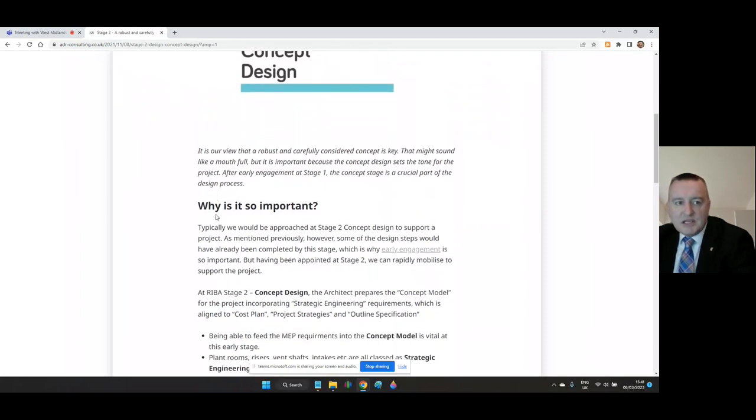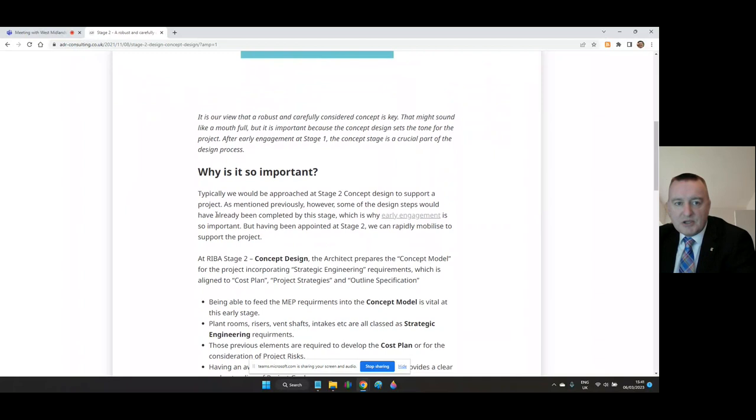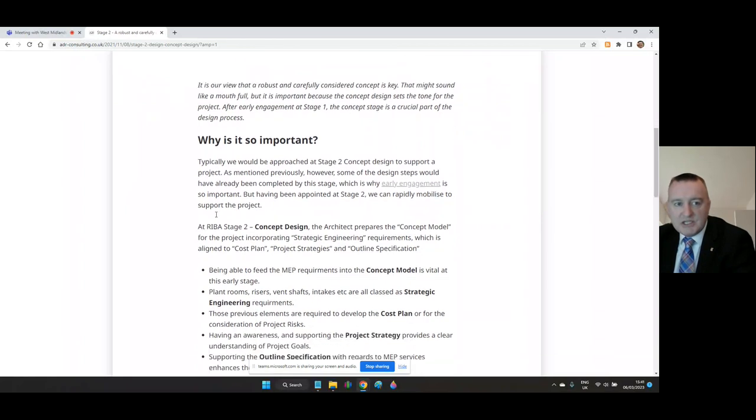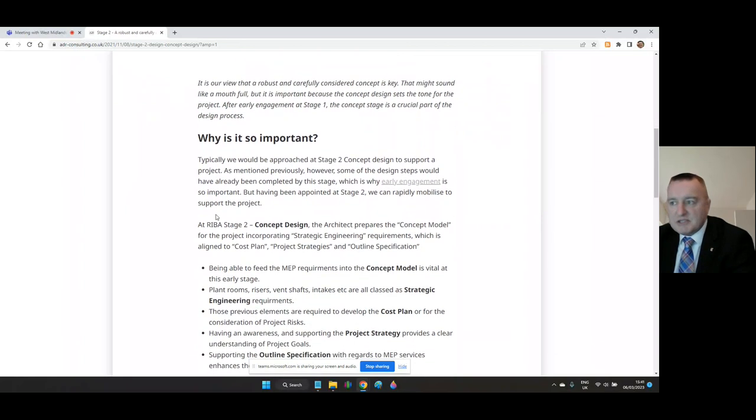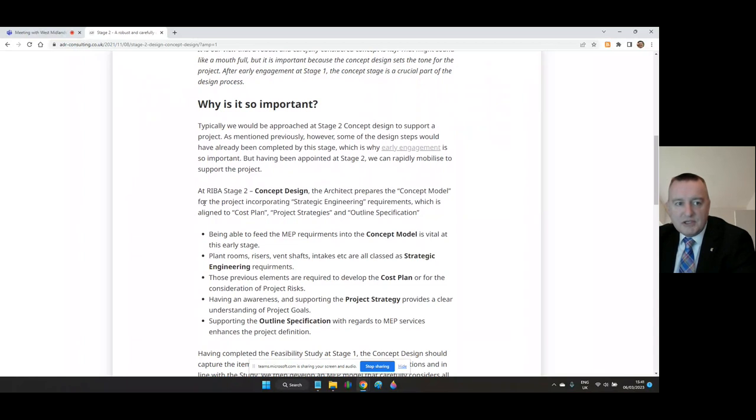At RIBA Stage Two concept design, the architect prepares the concept model for the project incorporating strategic engineering requirements which is aligned to the cost plan, project strategies and outline specification. Being able to feed the M&E requirements into the concept model is vital at this early stage.